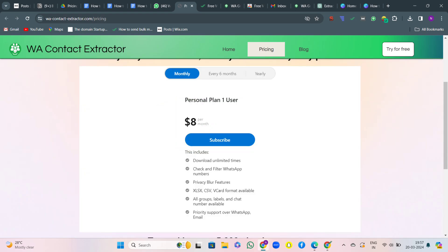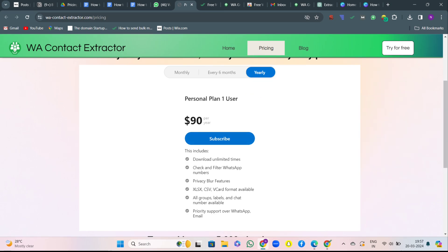We have three options: monthly, half-yearly, and yearly. While each plan offers its own benefits, the yearly plan stands out as the most cost-effective option. Let me break it down for you.